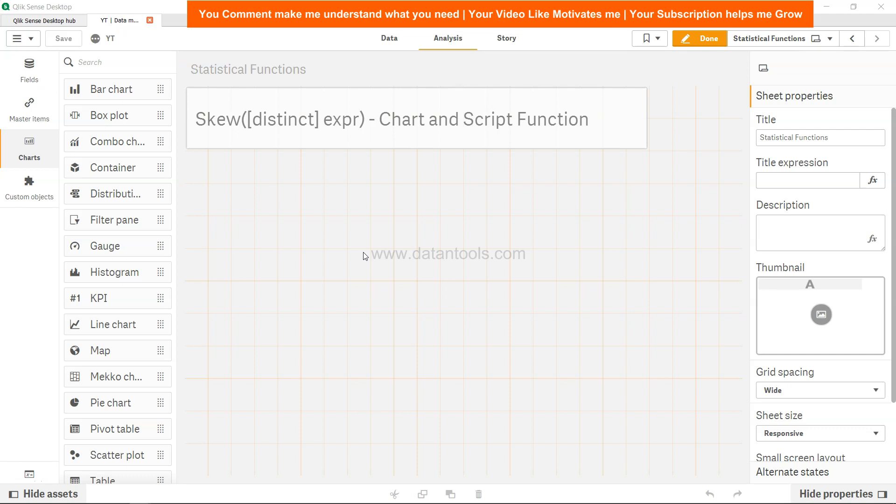Hello there and welcome to this Qlik Sense tutorial. In this video, we're going to look at the skew statistical function, which quantifies the skewness in the data.